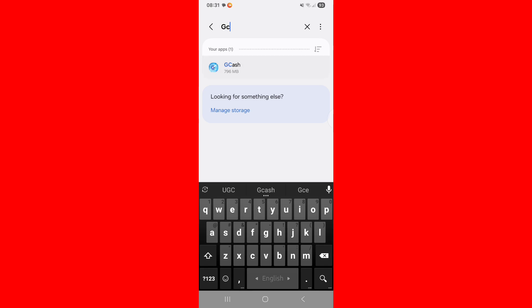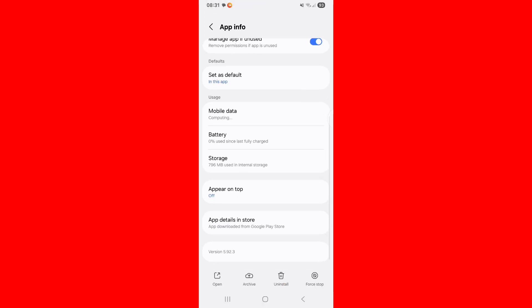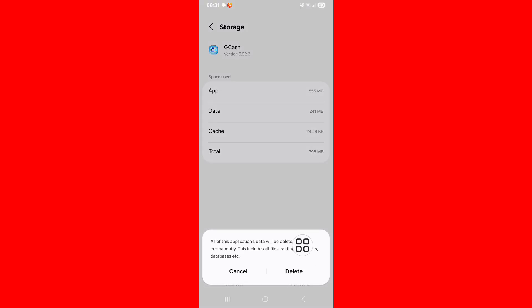Tap on Zcache, scroll down, tap on storage, tap on clear data, tap on delete.